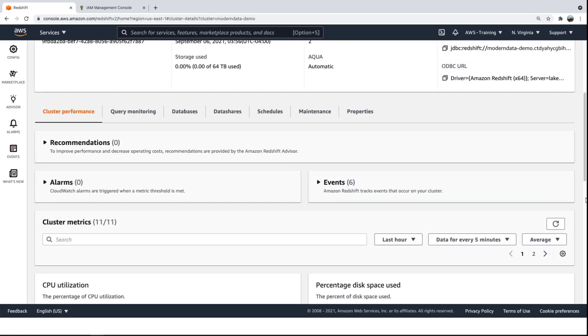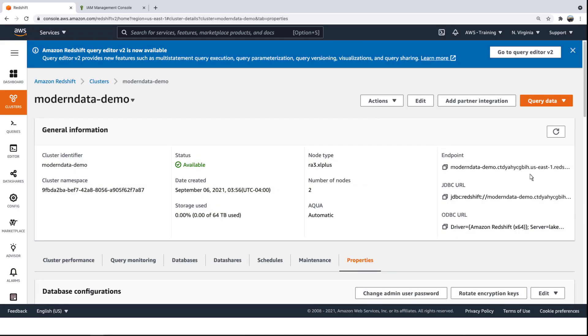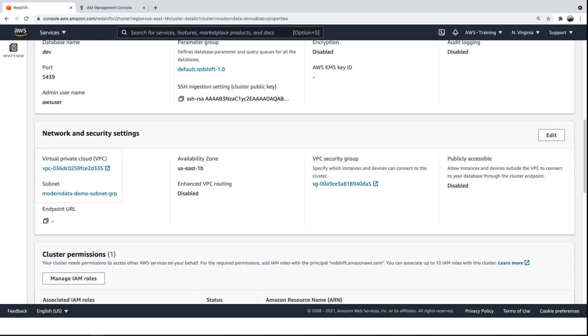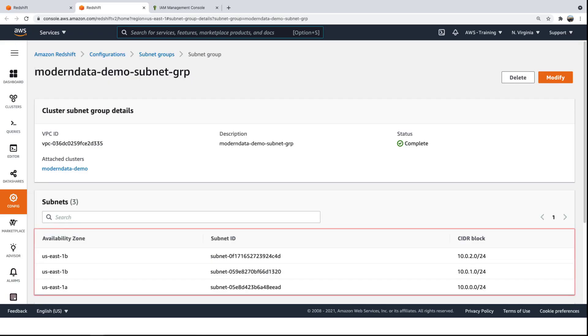Let's review the cluster's properties. We can see that this cluster was created within a virtual private cloud, or VPC, and within a particular subnet defined by a subnet group. Let's look at the subnet group. The subnet group comprises three subnets in three availability zones.